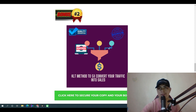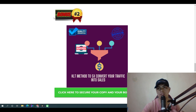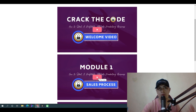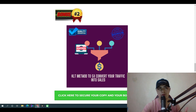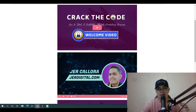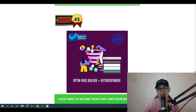Bonus number two: I'm going to show you my KLT method to 5x your conversions and make more money — converting your traffic into sales. This is actually part of my own training course on the sales process, and I'm going to give you access to it for free. You can learn how to 5x or 10x your conversions using my KLT method, which I cover in module number one.